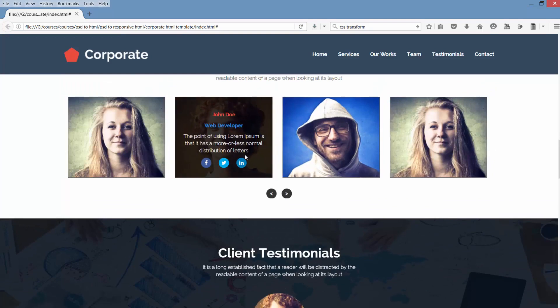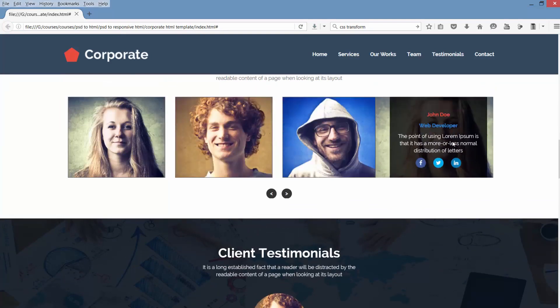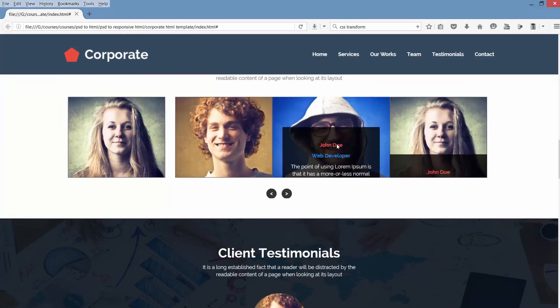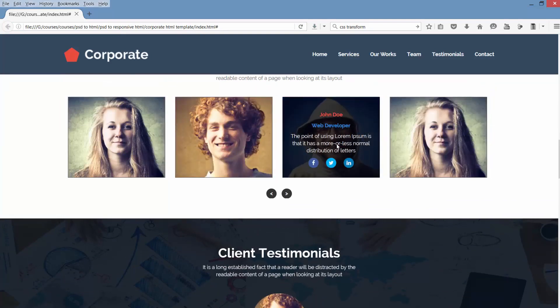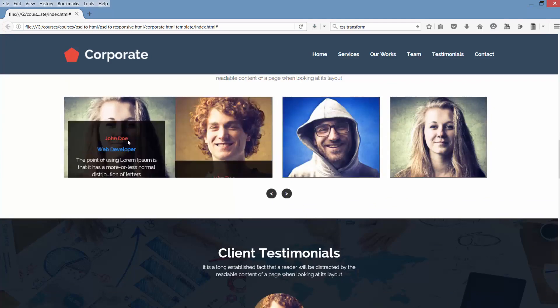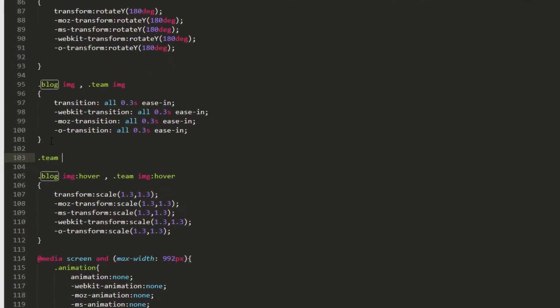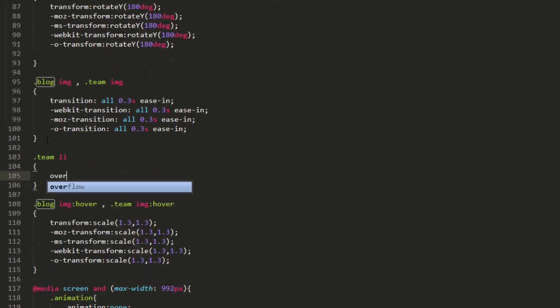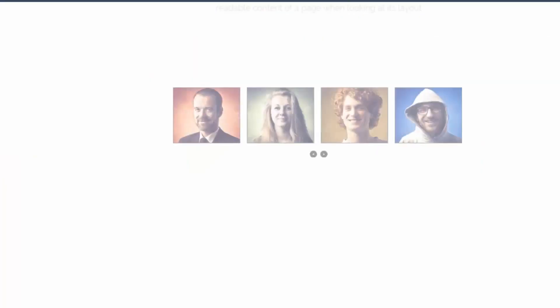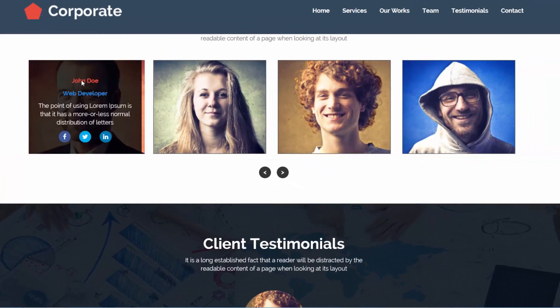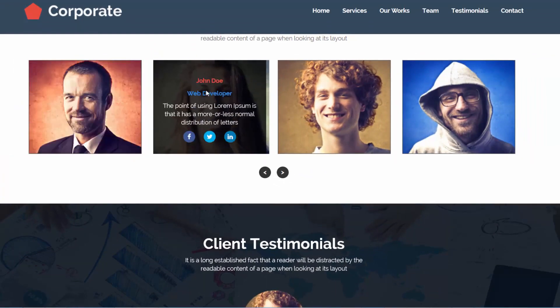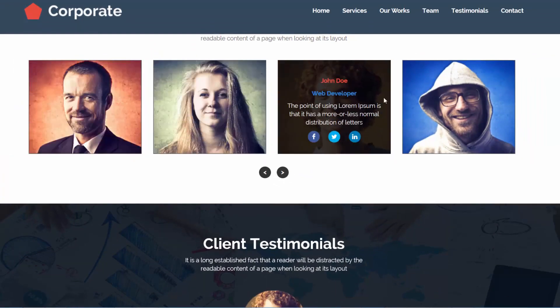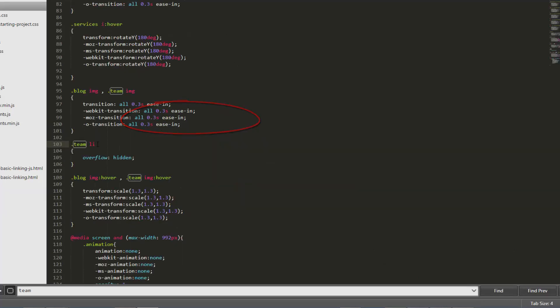See here for team, it's coming out from its container. So let's add another style: team li overflow hidden. Well, see here inside li we have inner content, so target this inner content for overflow hidden.